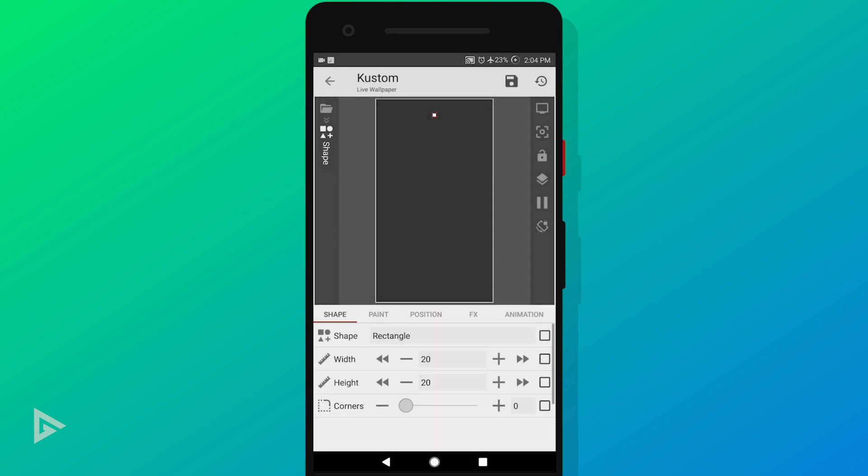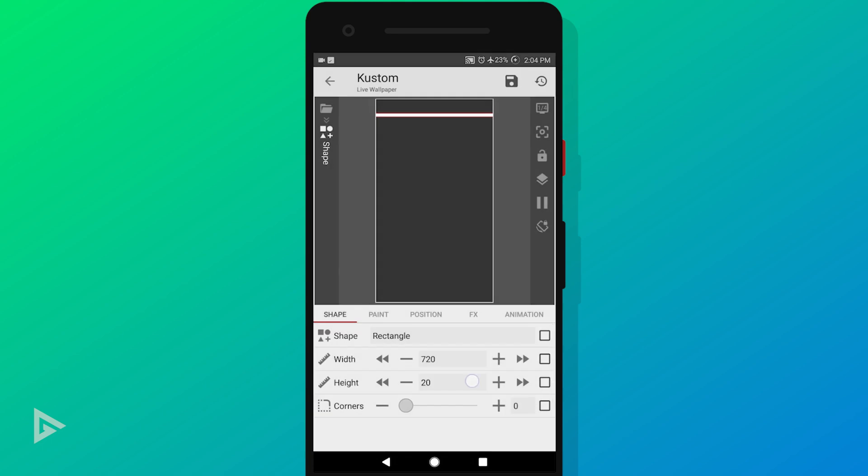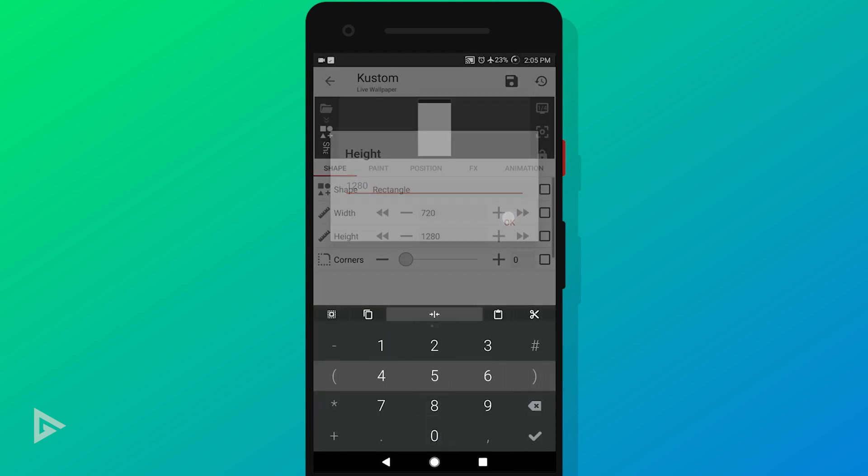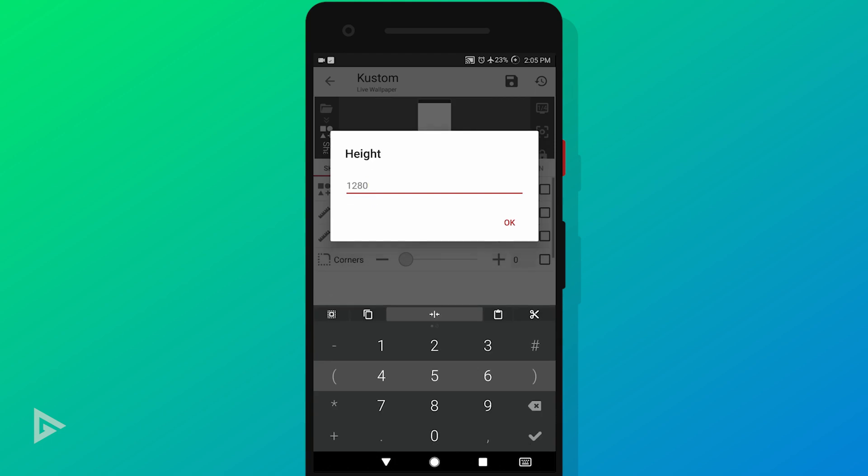If you have a phone with a standard 16:9 display, set the rectangle width to 720 and height to 1280. If you have a phone with an 18:9 display, then make the width 720 and height 1440.